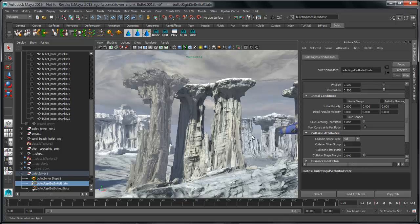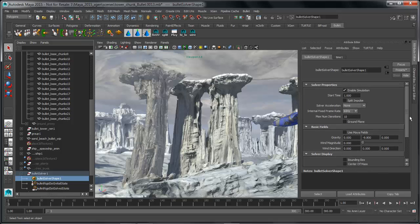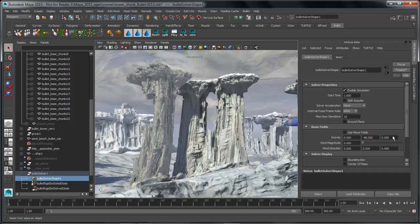Now that we've done that, let's rewind and jump over to our solver node to change a few attributes. I want to make sure that my gravity is minus 98 to adjust for the scale of my scene. It's also worth mentioning that Maya fields can now be added onto your rigid objects inside of 2015, which opens up a lot of different options — it gives you the classic Maya field set to interact with your rigid body simulations inside of Maya.